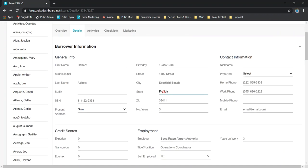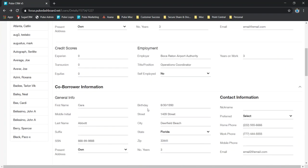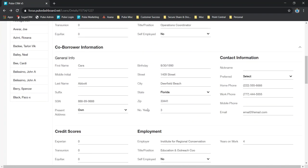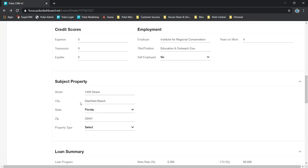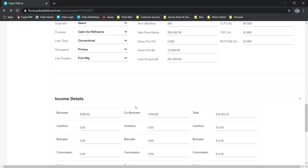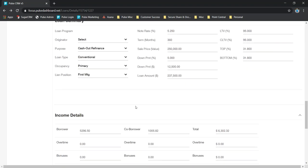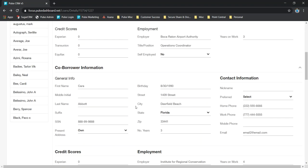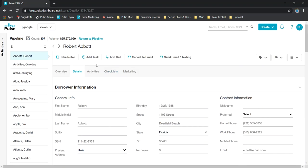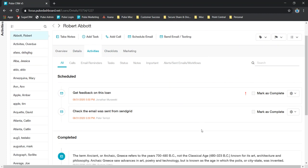We also have a Details tab that gives us a little bit more information, kind of broken down 1003 if you will. It's not the entire form, but it does give you some basic information about them: their location, credit scores, loan summary, things like that, income.